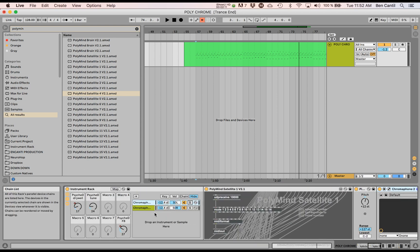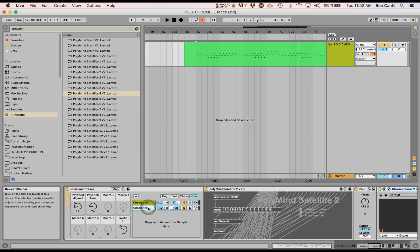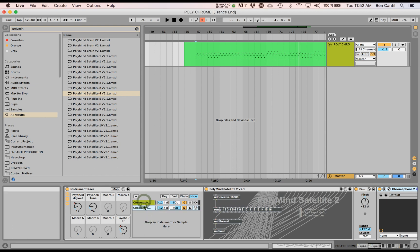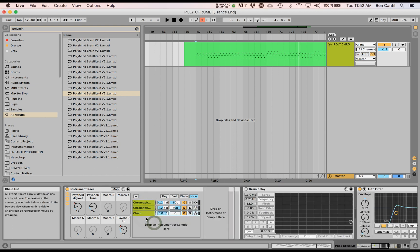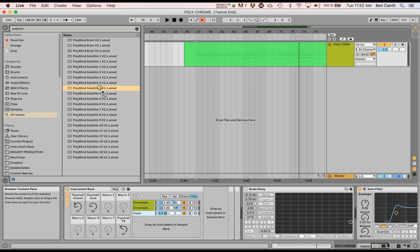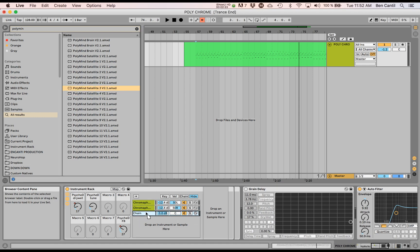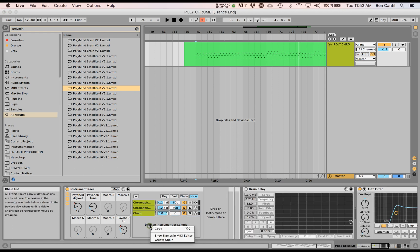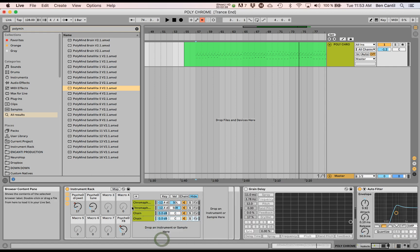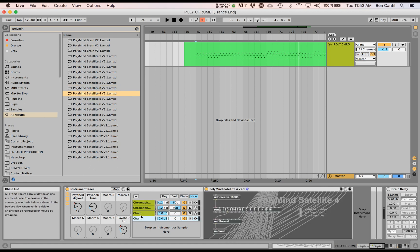I'm going to just take these Chromophones and hit duplicate. Let's create a chain because duplicating Max for Live plugins sometimes is kludgy. So I'm going to put Polymind satellite there. This is probably the better way to show how to do it anyway. And I'm going to put Polymind satellite four right there.